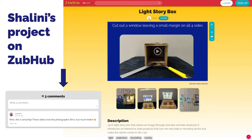Finally, Shalini documented her project both in written and video format and showcased it on the ZabHub platform, where she received appreciation in the form of likes, claps, and comments. During the course of this entire activity, we clearly observed how her confidence levels significantly went up.